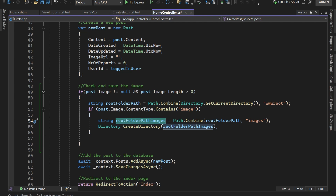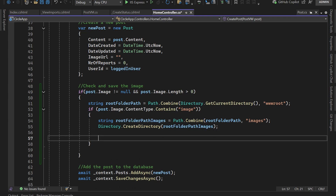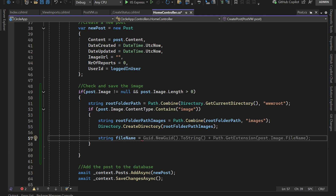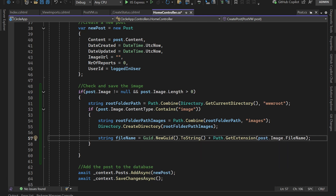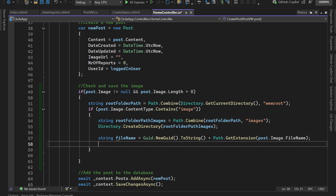Now that we have the folder, it's time to create a file name. Use a unique combination — for example, a GUID combined with the original file name. You can also add the date. The key point is that the file name should always be unique.